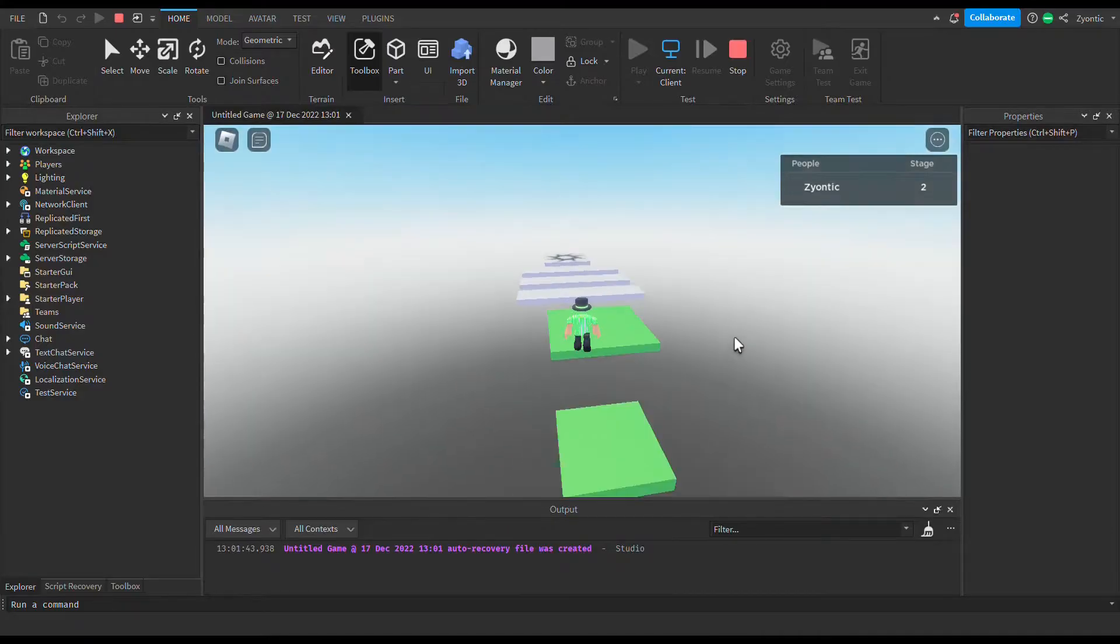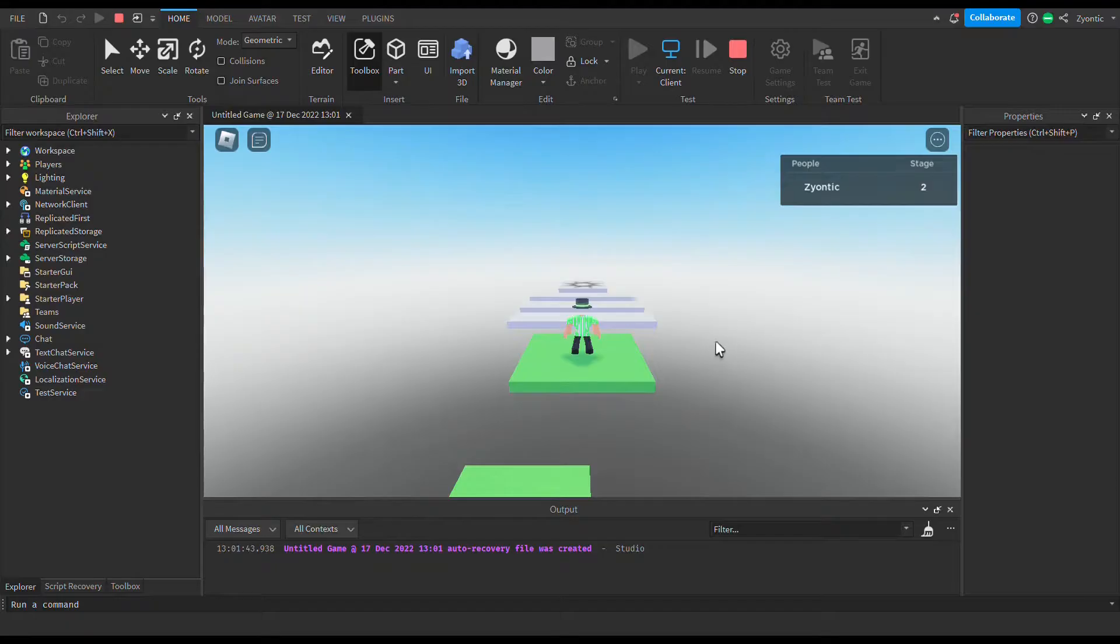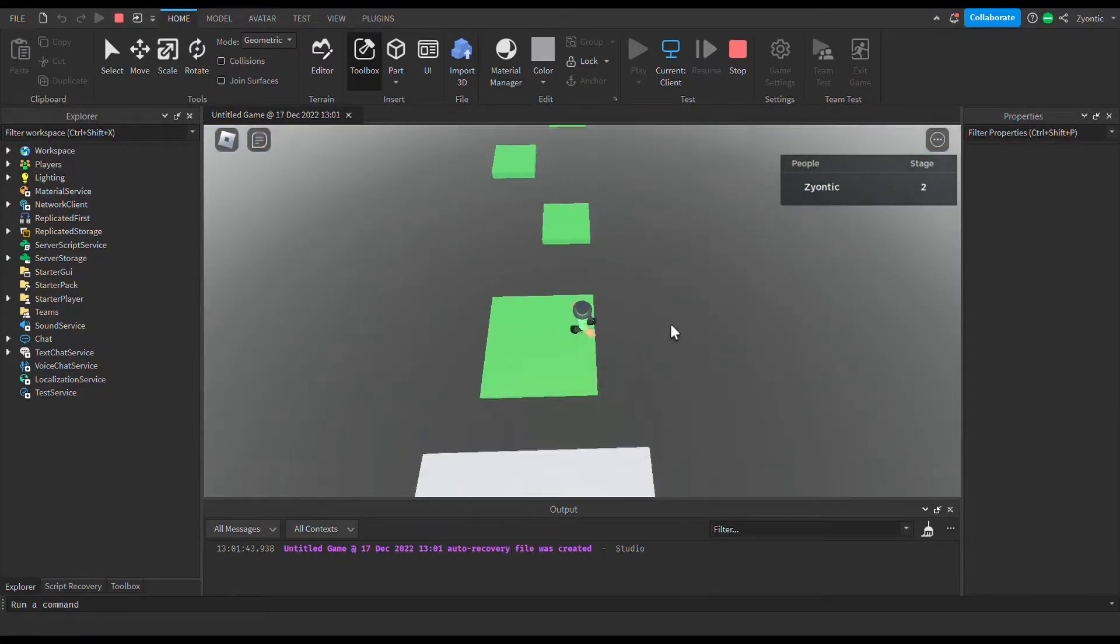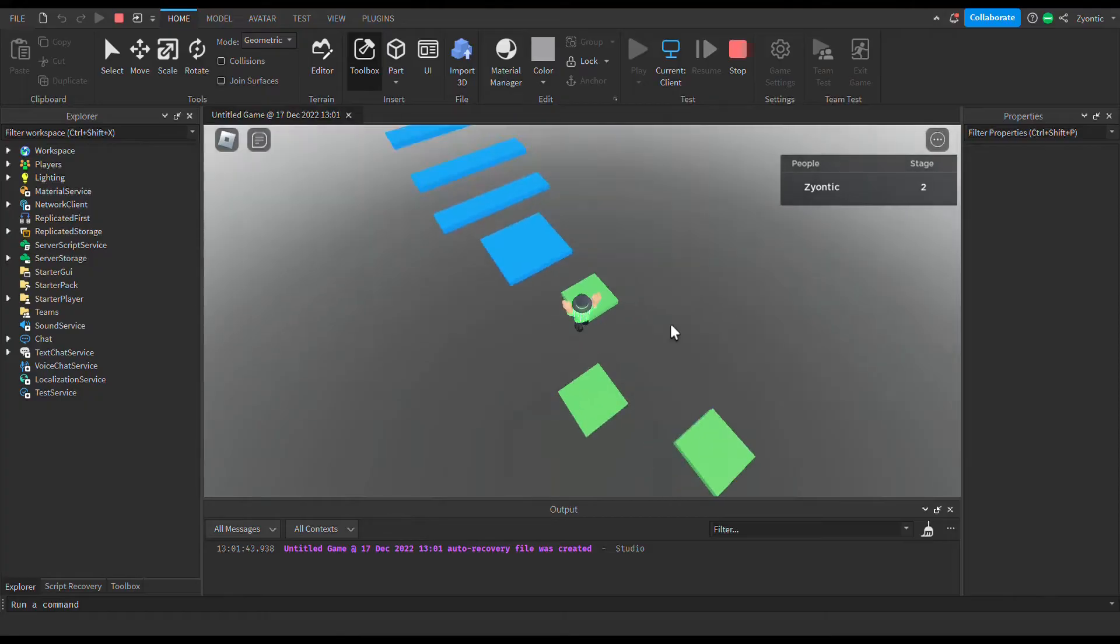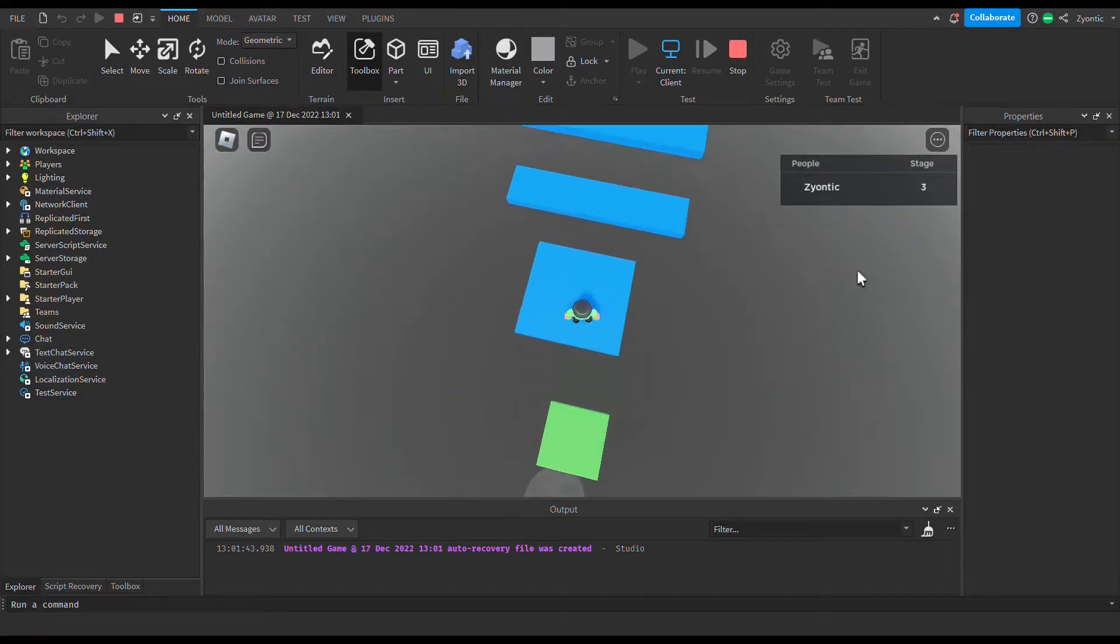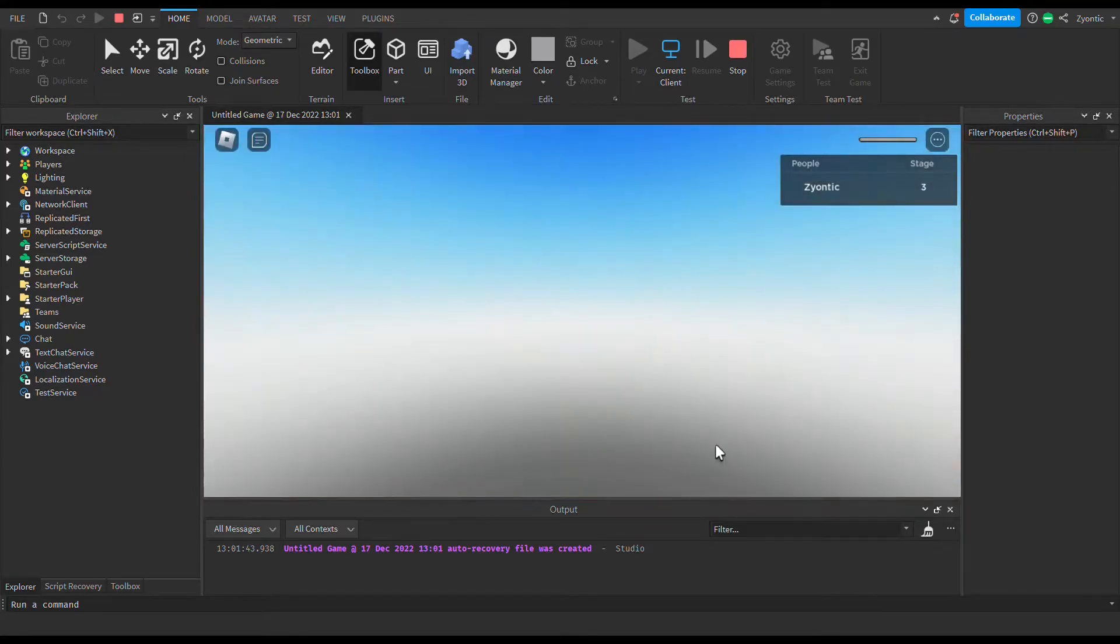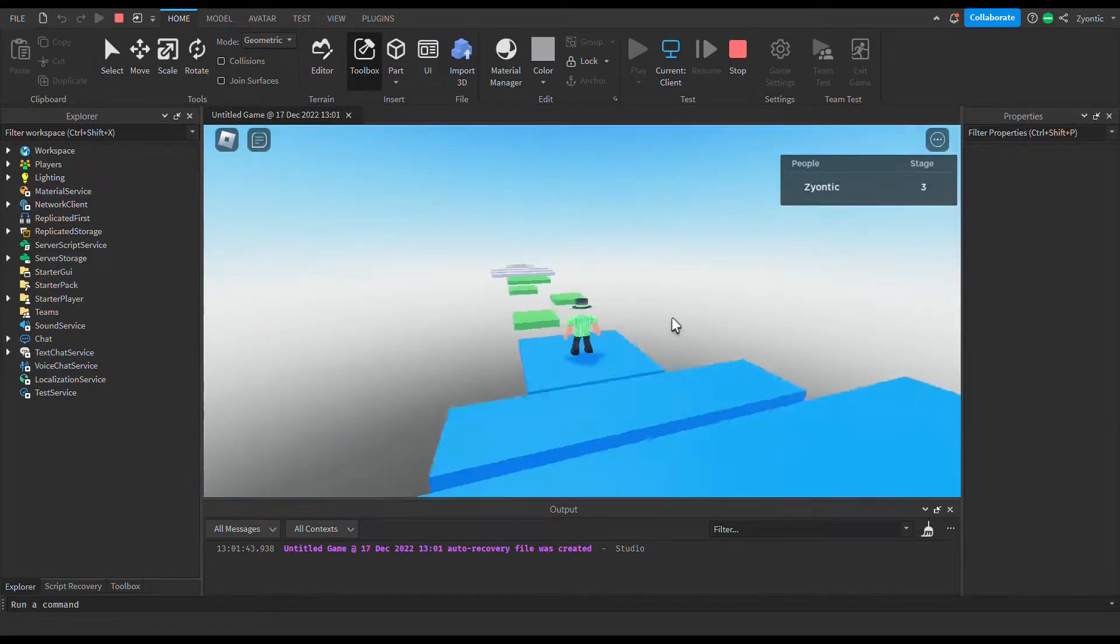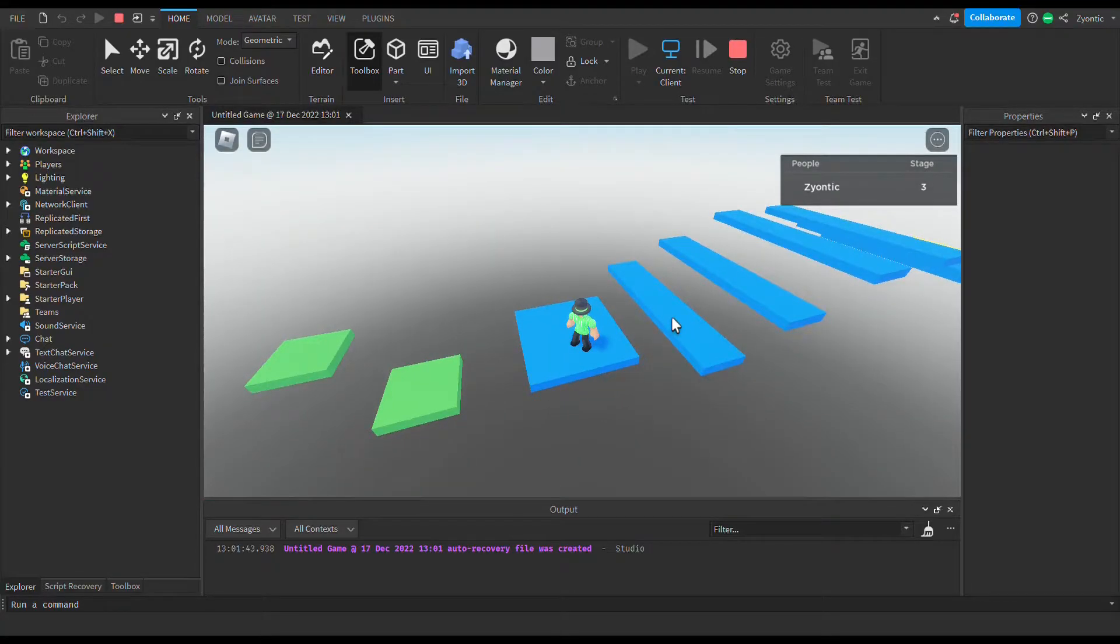Now when we die, boom, we'll respawn right at our checkpoint and we can keep going. Let me showcase that for you guys. This is our next checkpoint, our stage goes up, and now that we die, we'll respawn right here. Perfect.